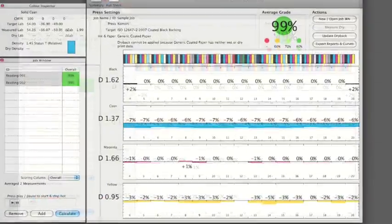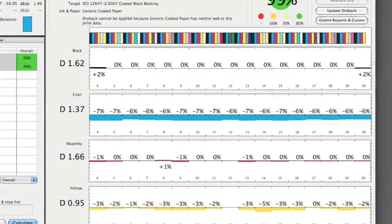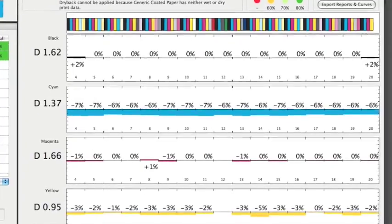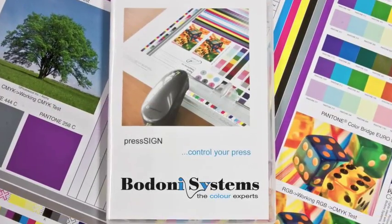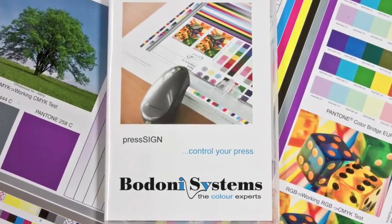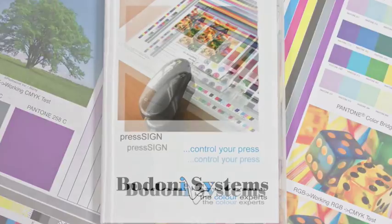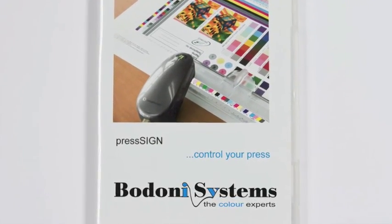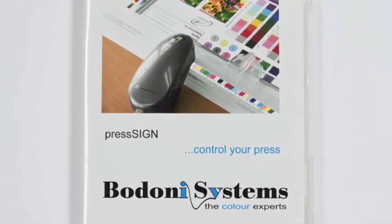With PressSign Pro you can print to match ISO, GRACOL or any other colour standards. Print the right colour quickly and simply, satisfying your customers, enhancing your business and saving you time and money.